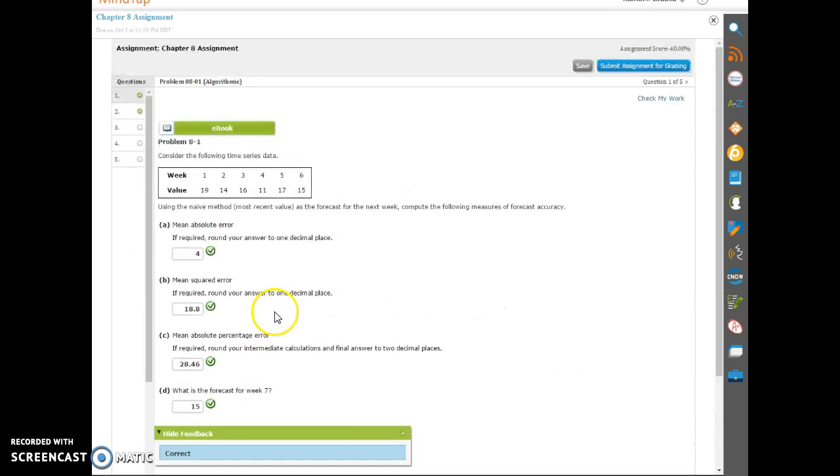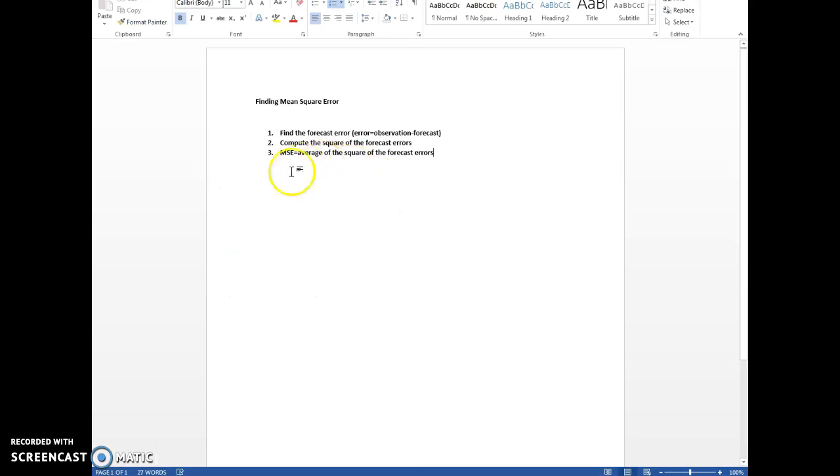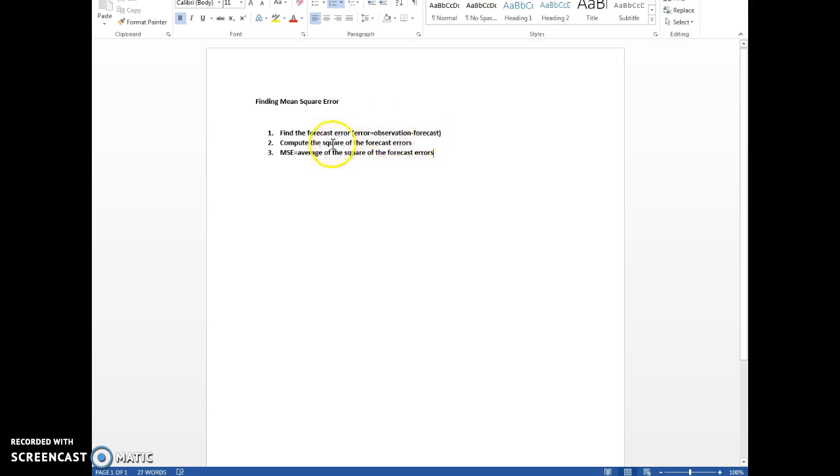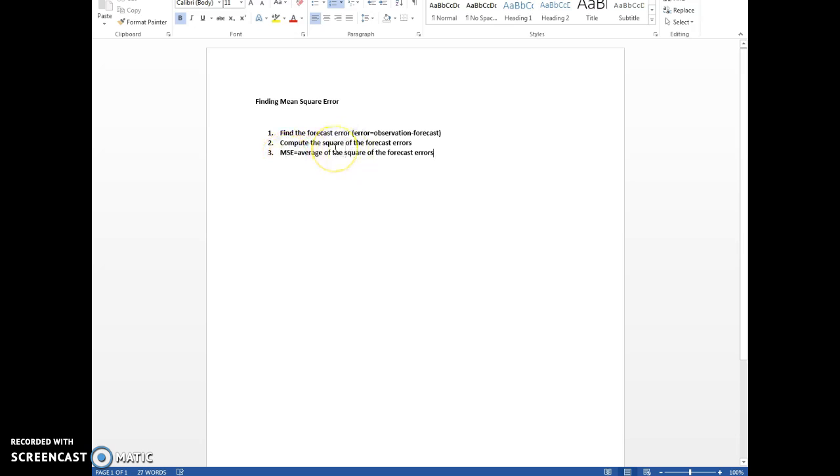They sure are. They all came out okay. One last word of advice: when we're doing the mean square error or the MSE, you just find the forecast error, observation minus the forecast. Compute the square in each by just doing the square of an adjacent cell and then dragging down to copy the formula. The MSE just says take the average of that last column. I hope this helps you out with the assignment. Good luck. Bye.